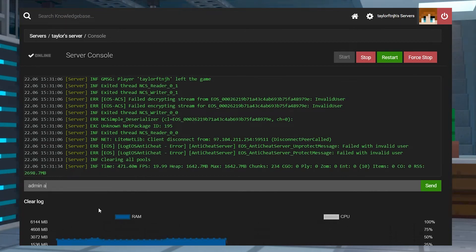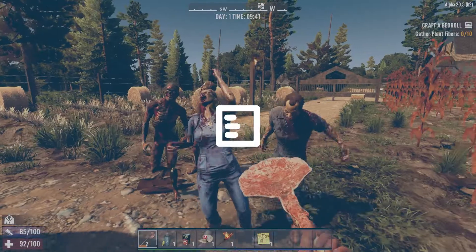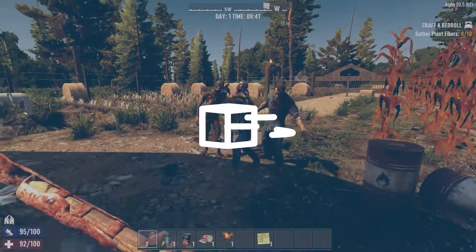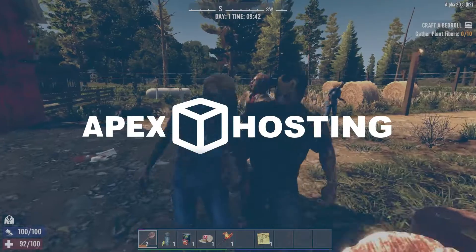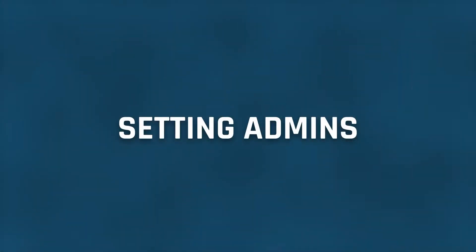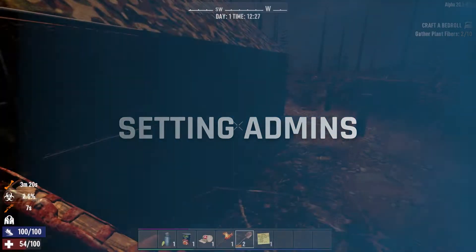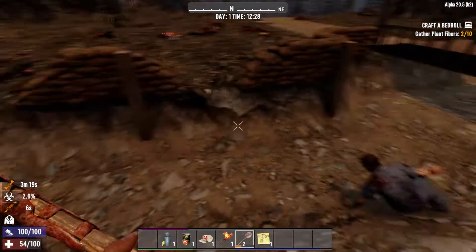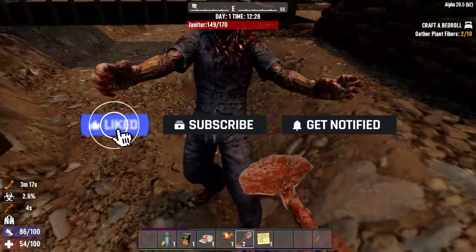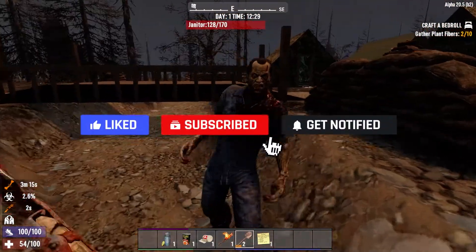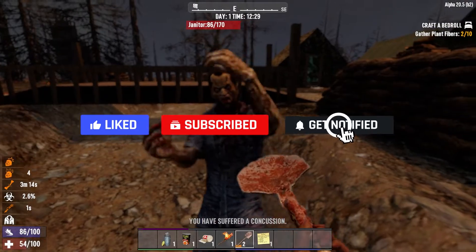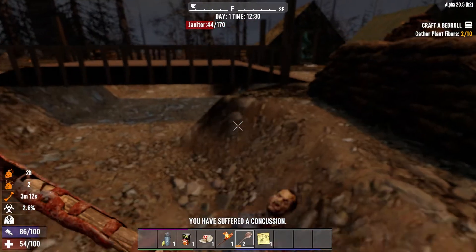What's going on gamers? Today we are going to go over how to set admins on a 7 Days to Die server. Before we get started, don't forget to like, subscribe, and click that notification bell to stay up to date on all future videos.